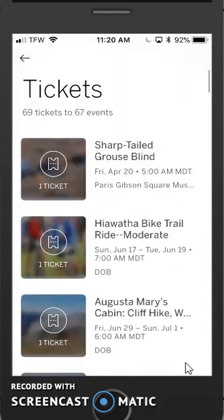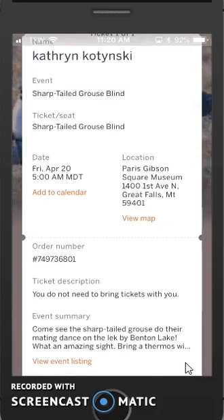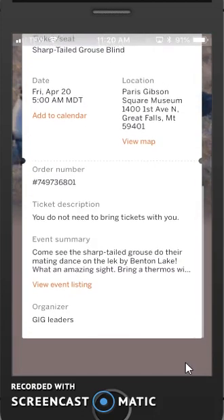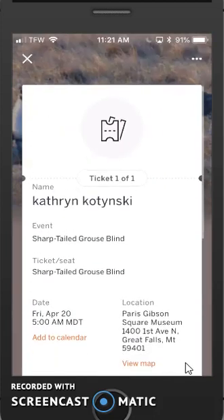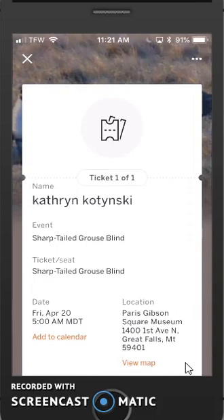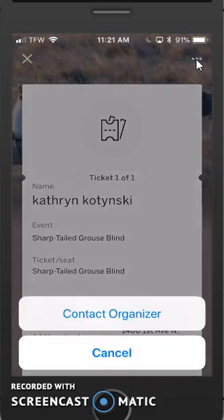If I want to click on any details, I just click on the particular ticket. I'll click on the Sharptail Grouse ticket and this will show the details. Notice that I can add it to my calendar, I can view it on a map, and I can click on event listing to see the entire description. Up in the upper corner you'll see three dots, and if you click on those three dots you can contact the organizer there.